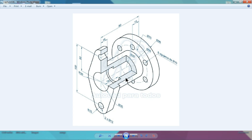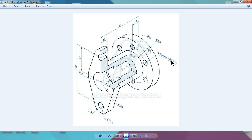First we will create the back flange. The diameter is 98 millimeters and the thickness is 15 millimeters. Then later we will make 6 holes with 10 millimeter diameter.